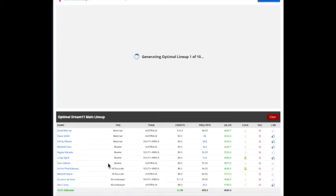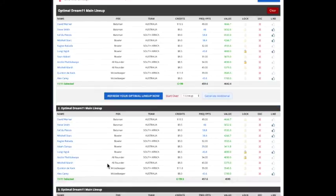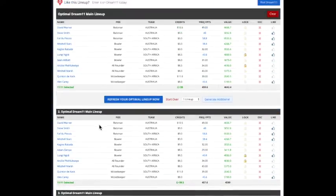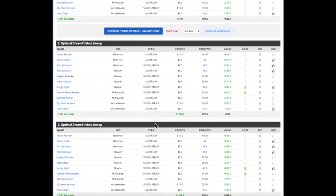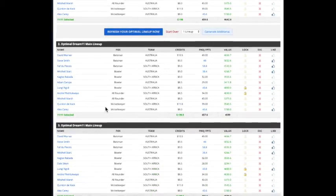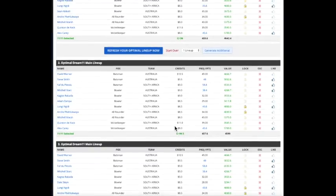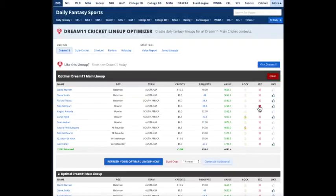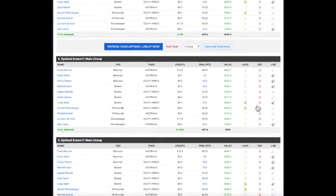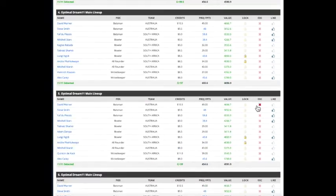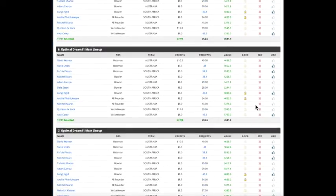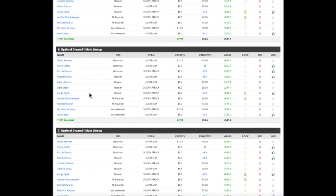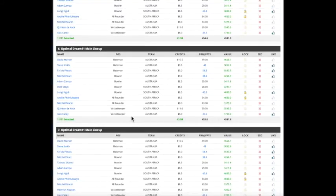And generating 10 lineups, you can see that these players are locked into all of our lineups. And there's also the liked players as well.